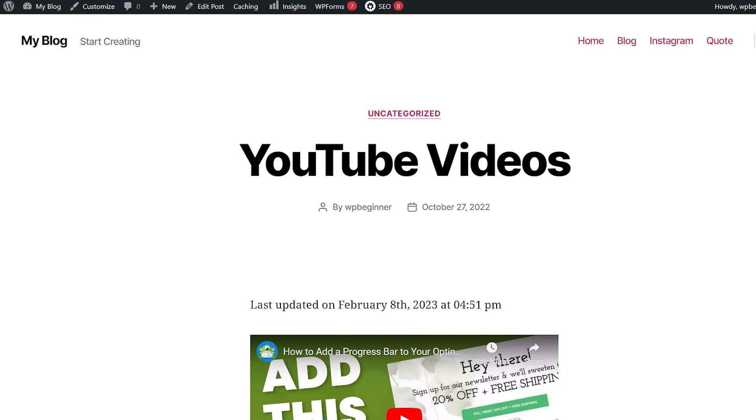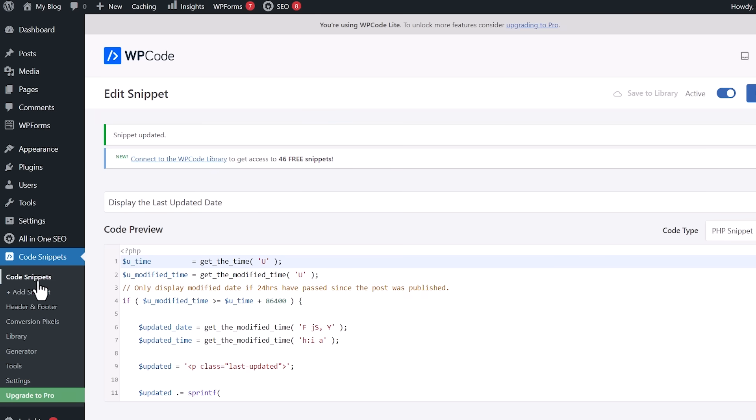You can make some adjustments to that if you'd like. You can also change a little bit of the styling if you are comfortable with doing that. I'll show you what that looks like.